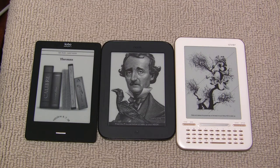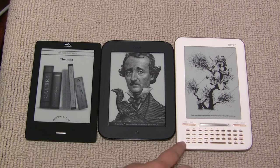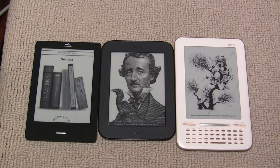Hello everybody! Today we're gonna look at the three electronic book readers that recently came out: Nook Simple Touch, Kobo Touch, and iRiver Story HD. All of them are capable of going online to their respective bookstores and buying and downloading books. Also, all of them are capable of going online, though with a different amount of success.